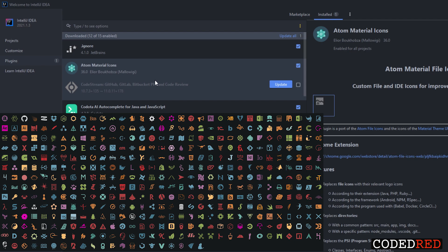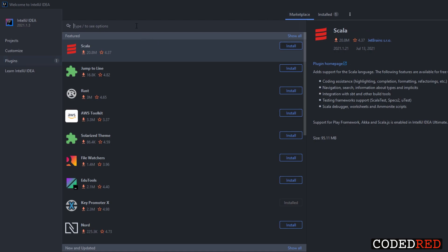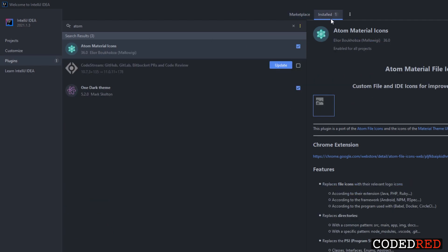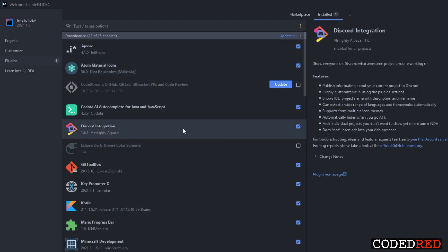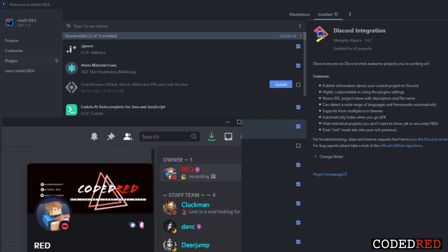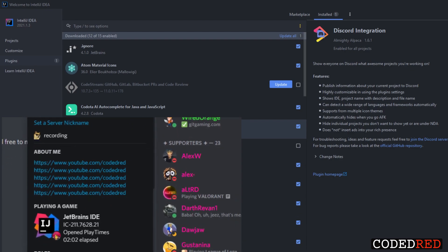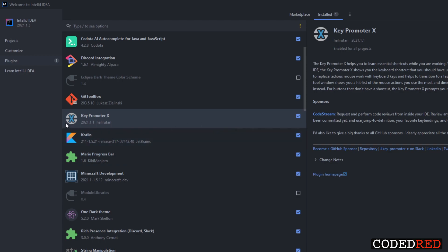I recommend downloading the Atom Material Icons plugin — this is going to change your IntelliJ icons to cool, sleek ones. If you want your IDE to look similar to mine, go ahead and use this. Downloading plugins is very simple — just go to the search bar in the marketplace and type in the plugin you want to download. The next one I recommend is the Discord Integration plugin — it will show on Discord what plugin you're working on and what class file you're in.